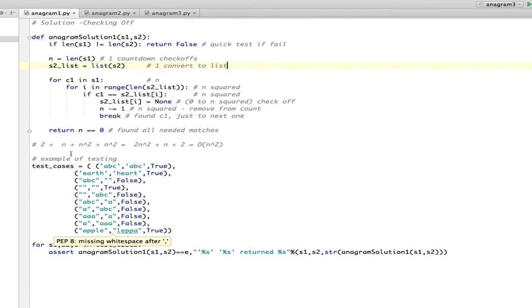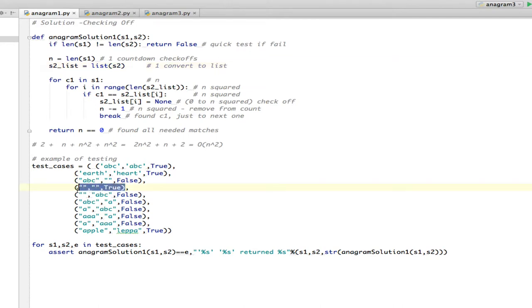Now we'll look at testing. I made a tuple of tuples called test cases. Each inner tuple has three elements: the first string, the second string, and the expected result. So 'heart'/'earth' are anagrams — that's true. 'ABC' with an empty string is not an anagram. Two empty strings we test as true. The author's example may fail on empty strings, but ours works because we test if the lengths are equal and check if n is zero, so it returns true correctly.